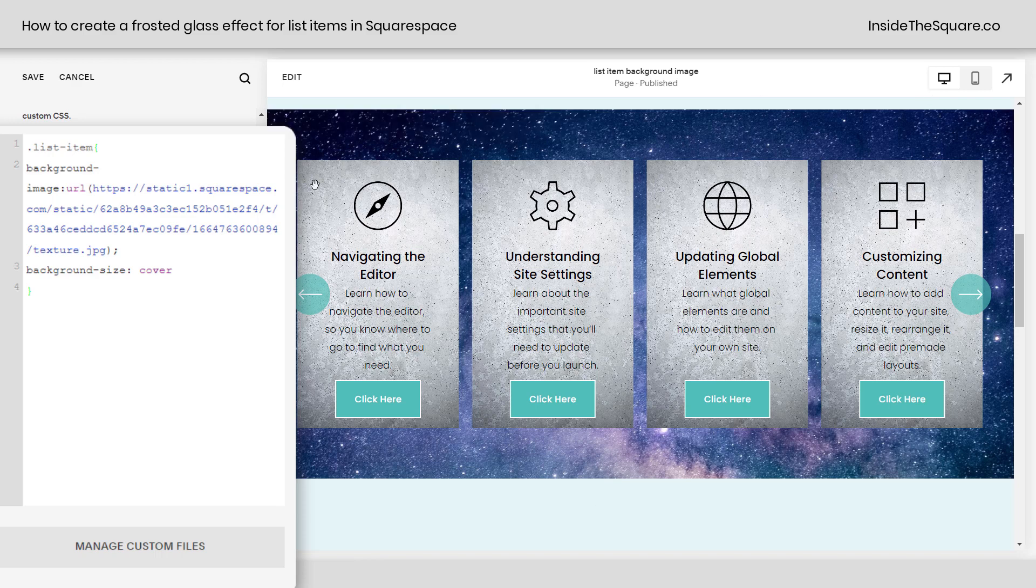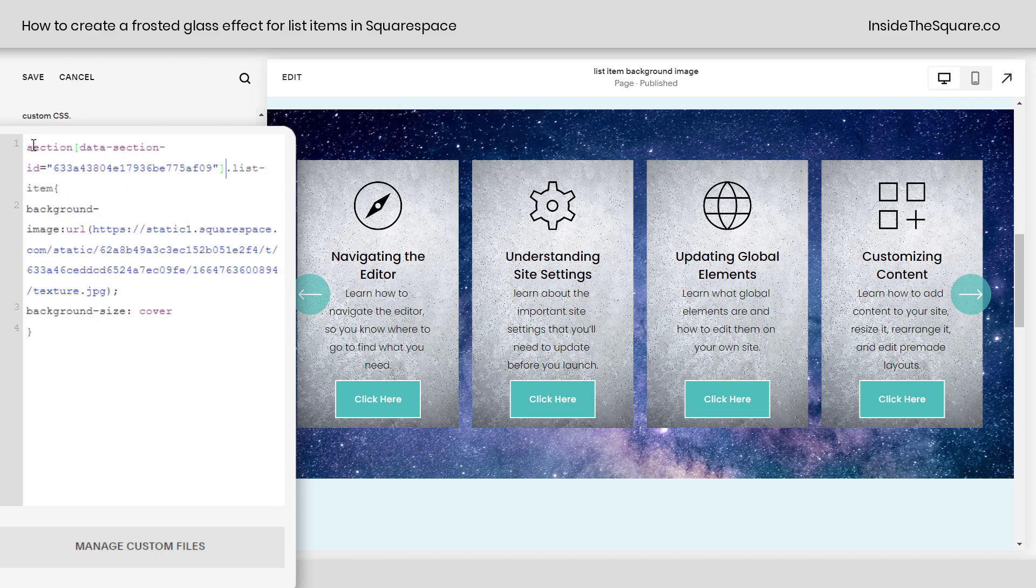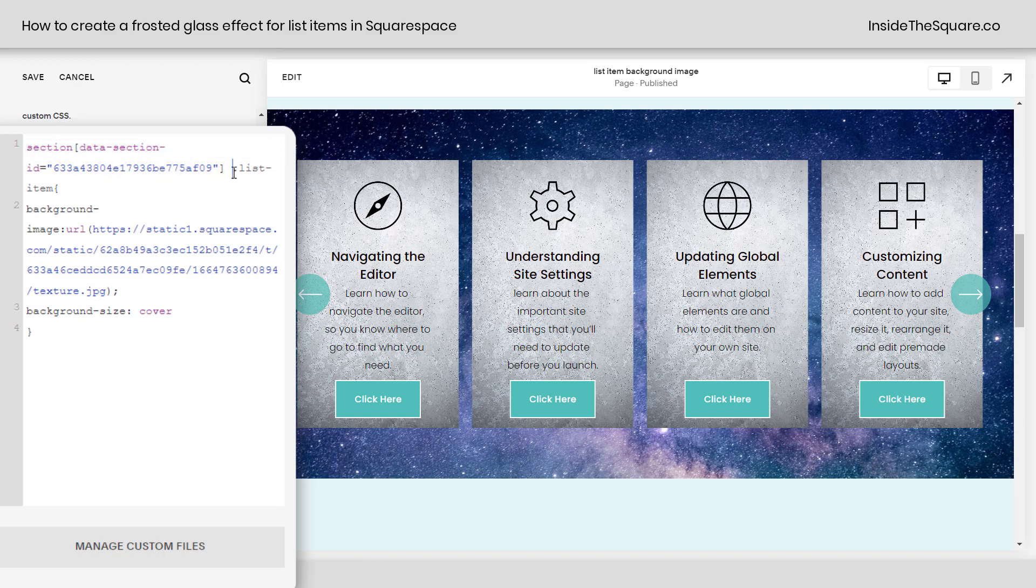Turn off the extension, and here at the very beginning of my code, I'm going to paste that information and then add a space. So now it says section, data-section-id, a bunch of numbers, then a space, then period, list-item, and then the code that we've added.